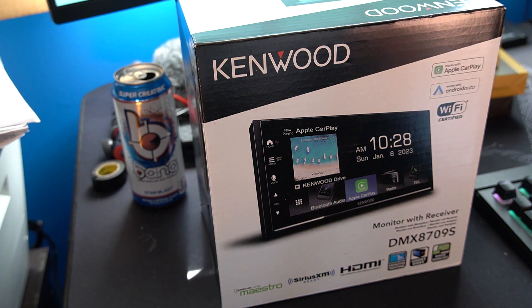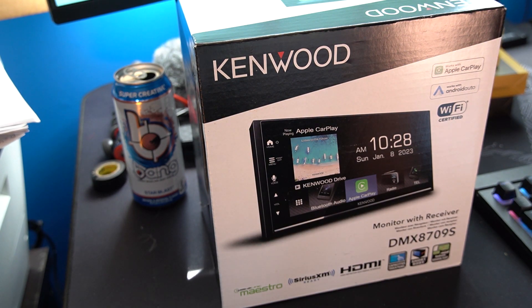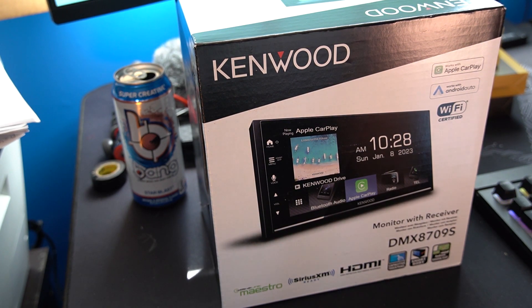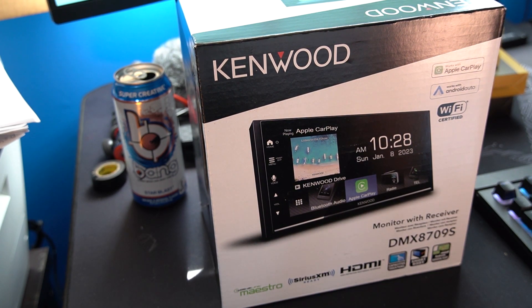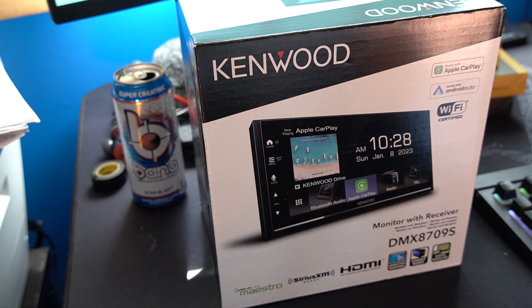A little bit about this, it's Datalink Mastro compatible, Sirius XM ready. It's got HDMI on the back. It's a capacitive touchscreen.